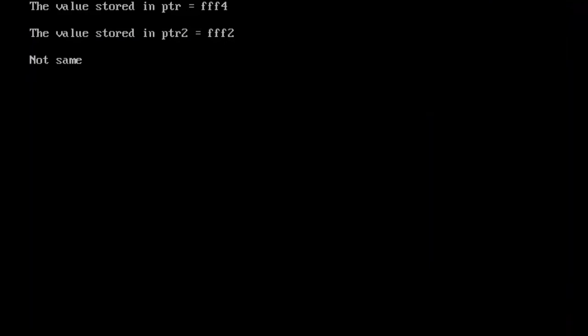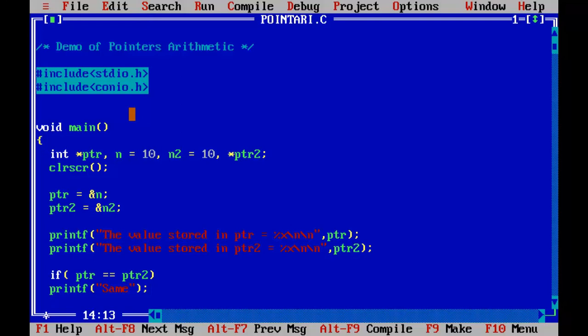So they are not same. PTR has got triple F4, PTR2 has got triple F2. That's why they are not same. So likewise, we can perform the comparison also.